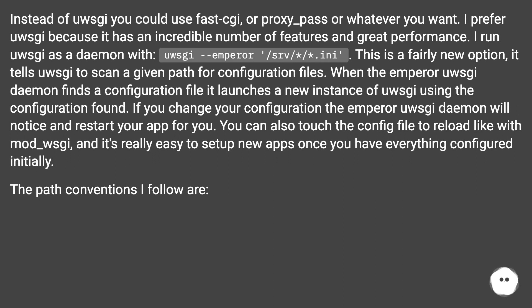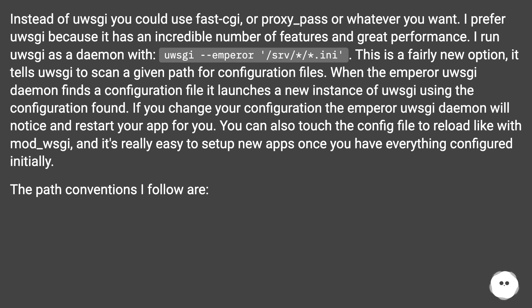I run uwsgi as a daemon with uwsgi emperor /srv/*/*.ini. This is a fairly new option that tells uwsgi to scan a given path for configuration files. When the emperor uwsgi daemon finds a configuration file, it launches a new instance of uwsgi using that configuration. If you change your configuration, the emperor daemon will notice and restart your app. You can also touch the config file to reload, like with mod_wsgi.